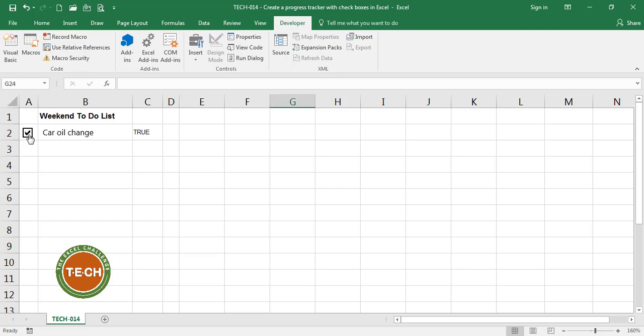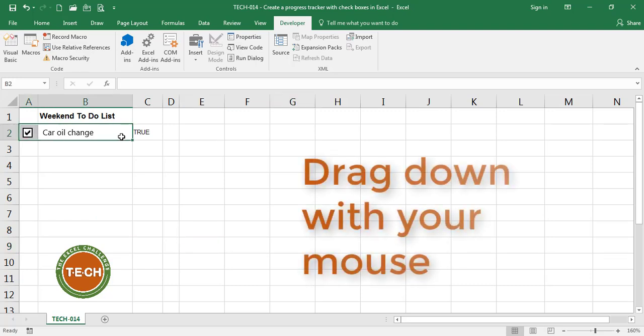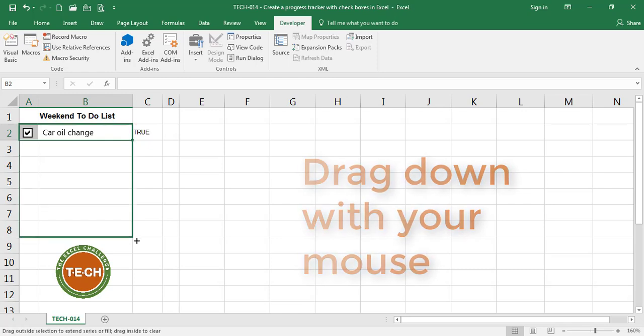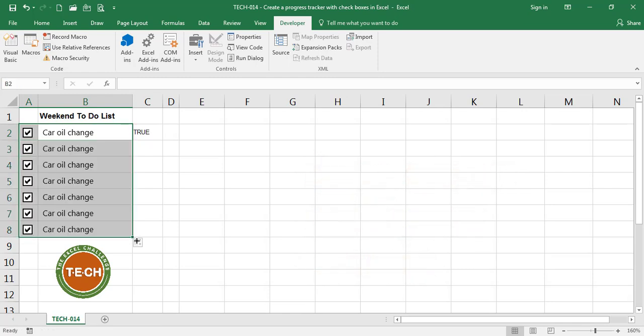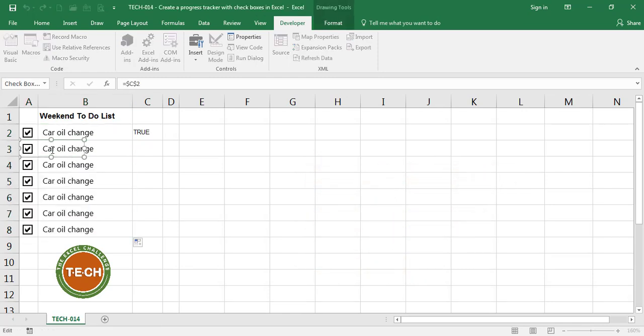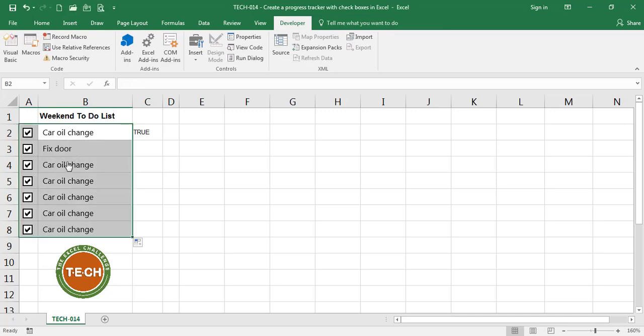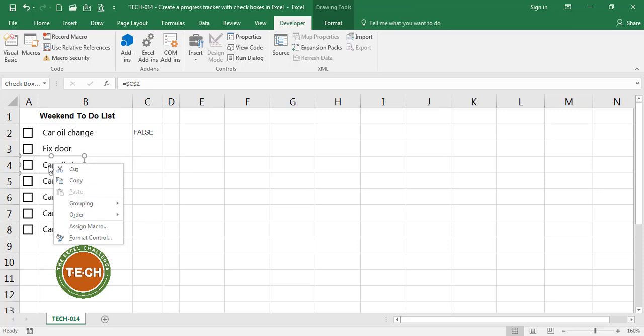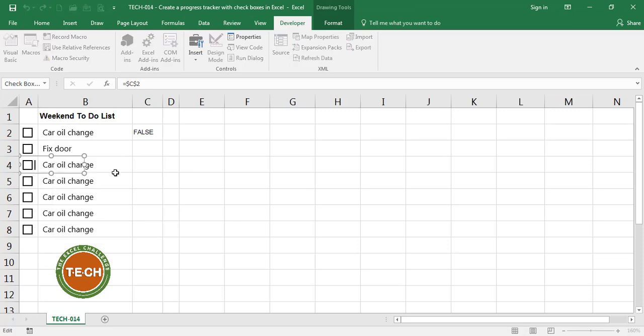Now that I have my first activity what I'm going to do is copy it down and create a few more activities. I'm going to call the second activity fix door. The third activity is cut grass.